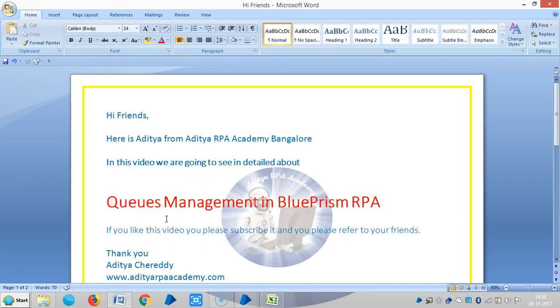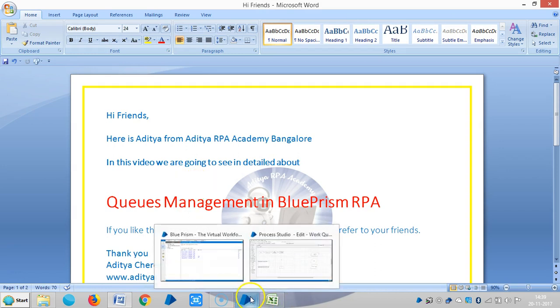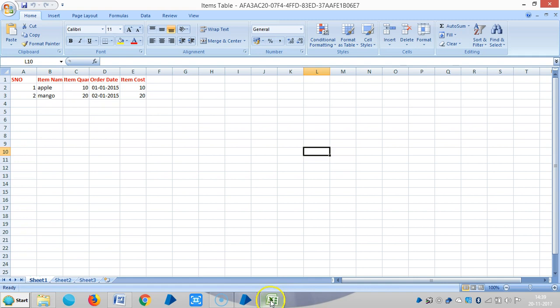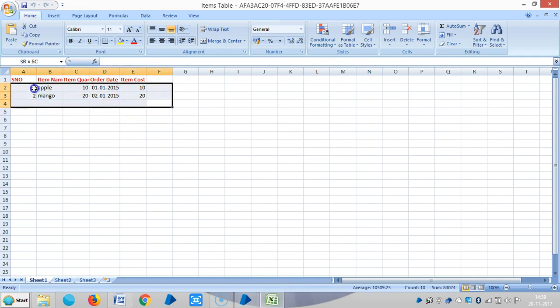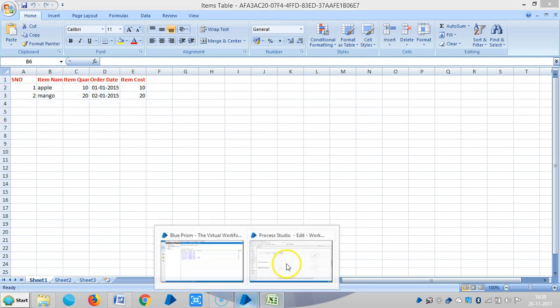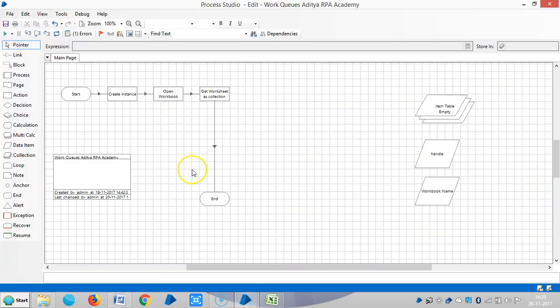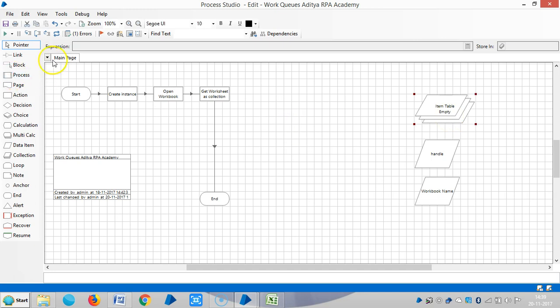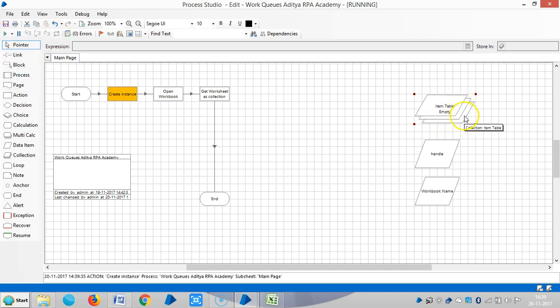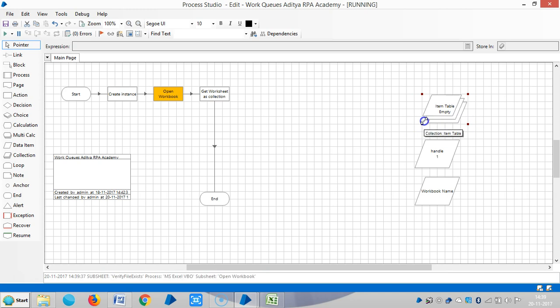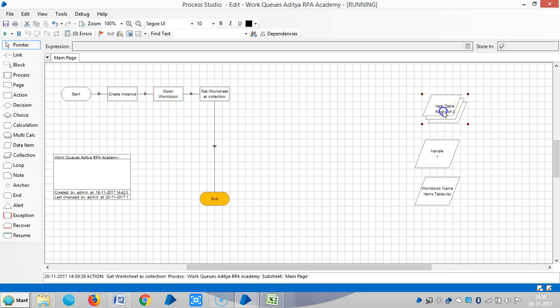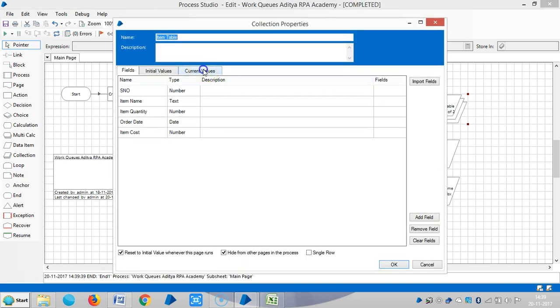Hi friends, we are continuing QS management in Blue Prism RPA. I have data in an Excel sheet with two records. Now I am downloading the data into Blue Prism like a collection table. You can see the collection stage, and if I run it, data will transfer to the collection stage.